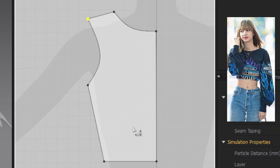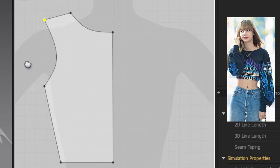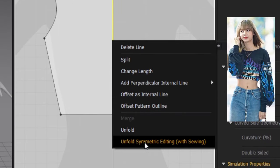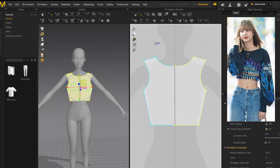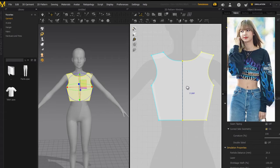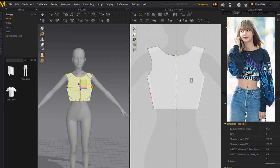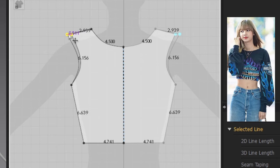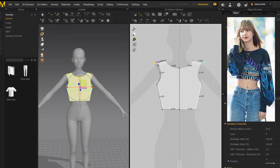After you have the left side of the top finished, make sure you are on edit pattern, click the center line, then right-click and press 'Unfold Symmetric Editing with Sewing.' This creates the other half of the front of the top so you don't have to do it all over again. The reason I use 'with symmetric editing' is that if I go back and edit one side, it will automatically mirror the change on the other side as well.